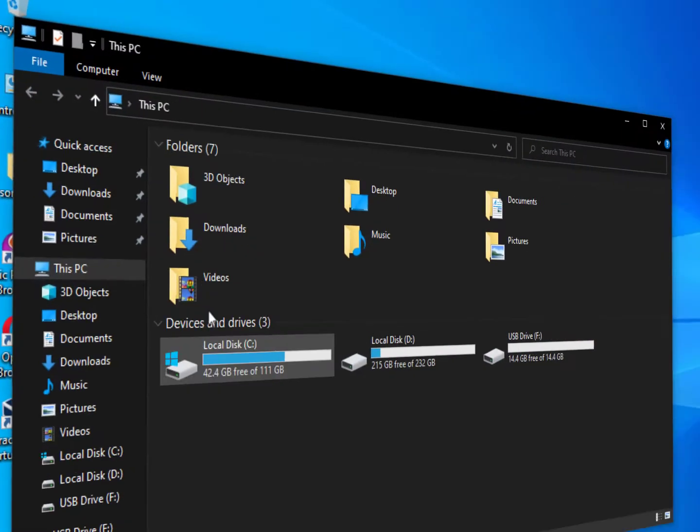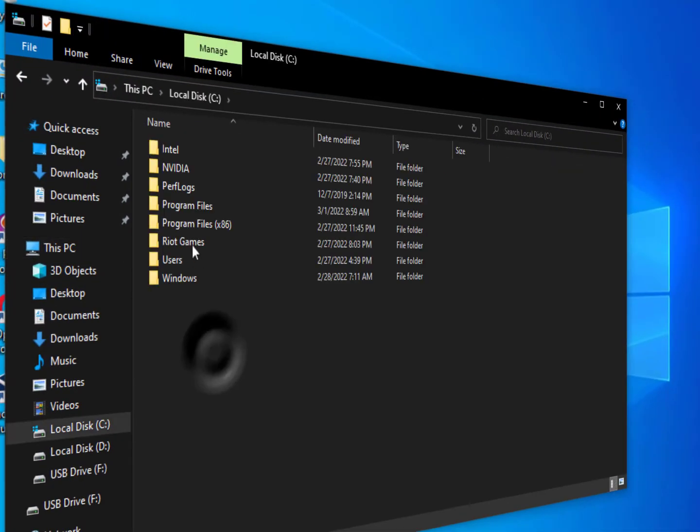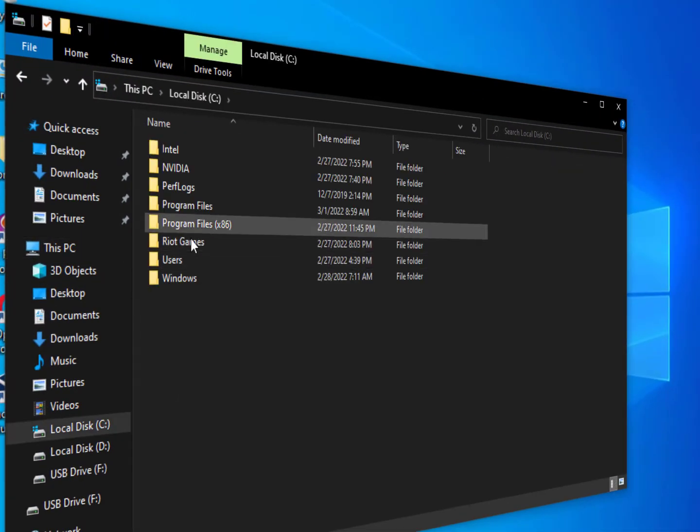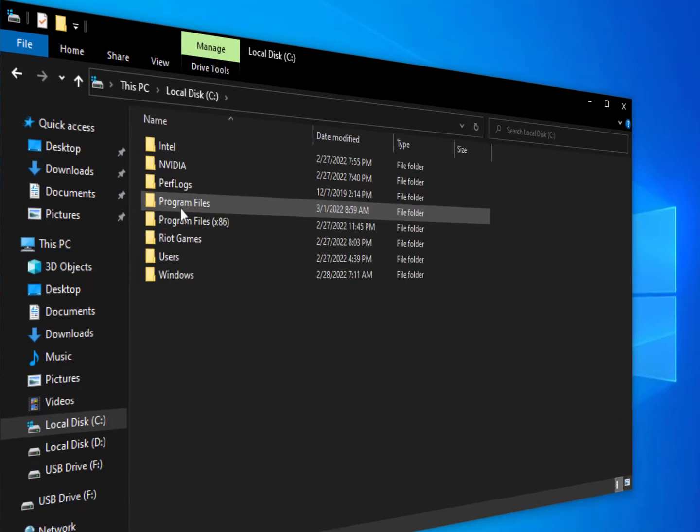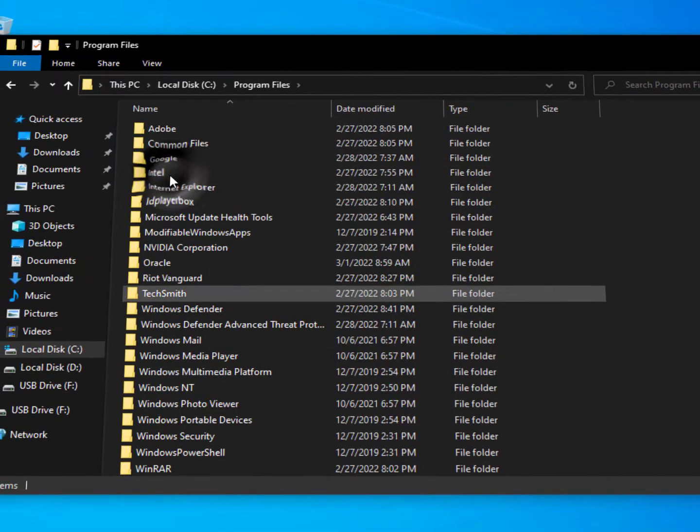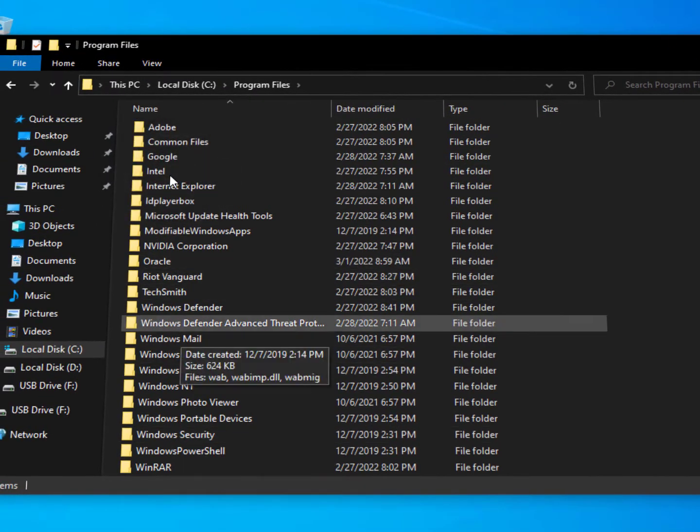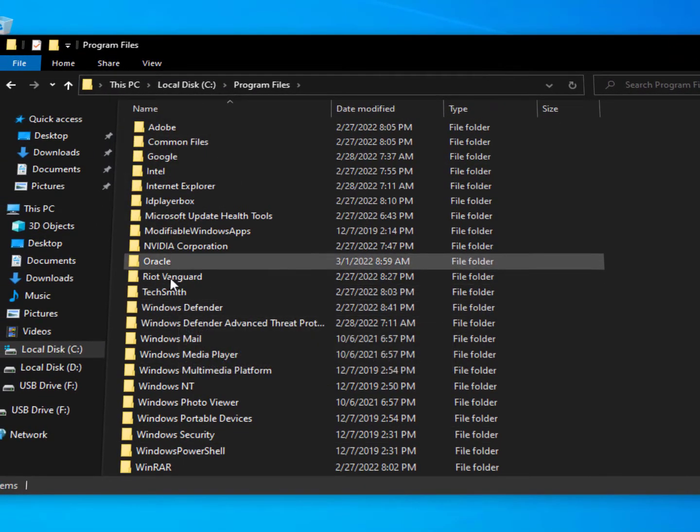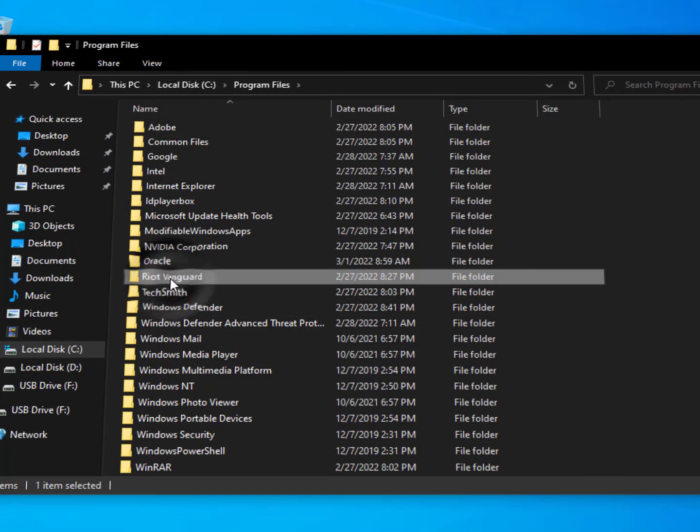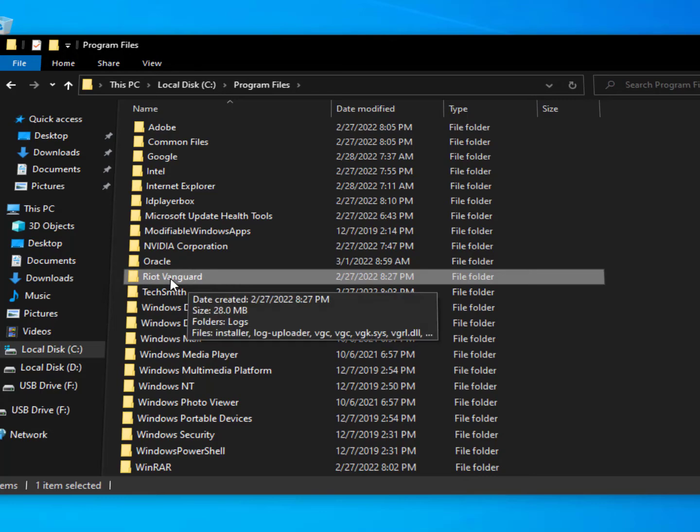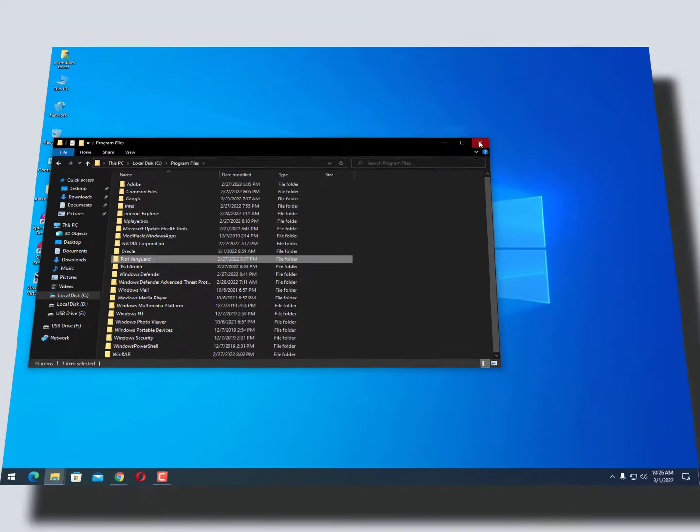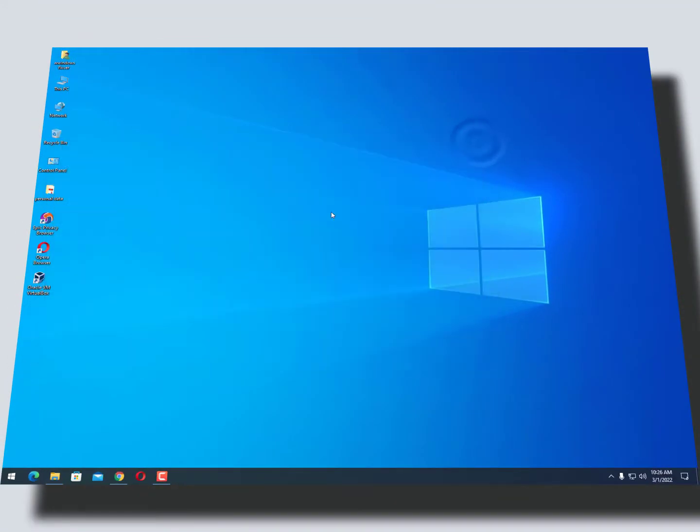just open This PC, C drive, and this time you need to open Program Files and find Riot Vanguard. Just right-click on it and delete it. That's it guys, your problem has been solved. Now